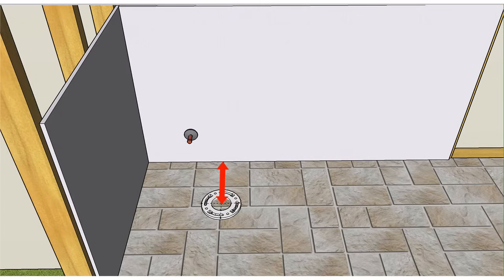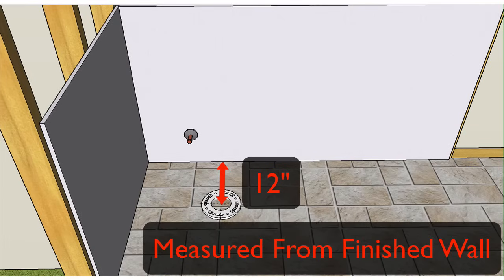The center of the water closet flange is located 12 inches from the finished back wall. Don't take this measurement from the base trim. Take it from the finished wall.